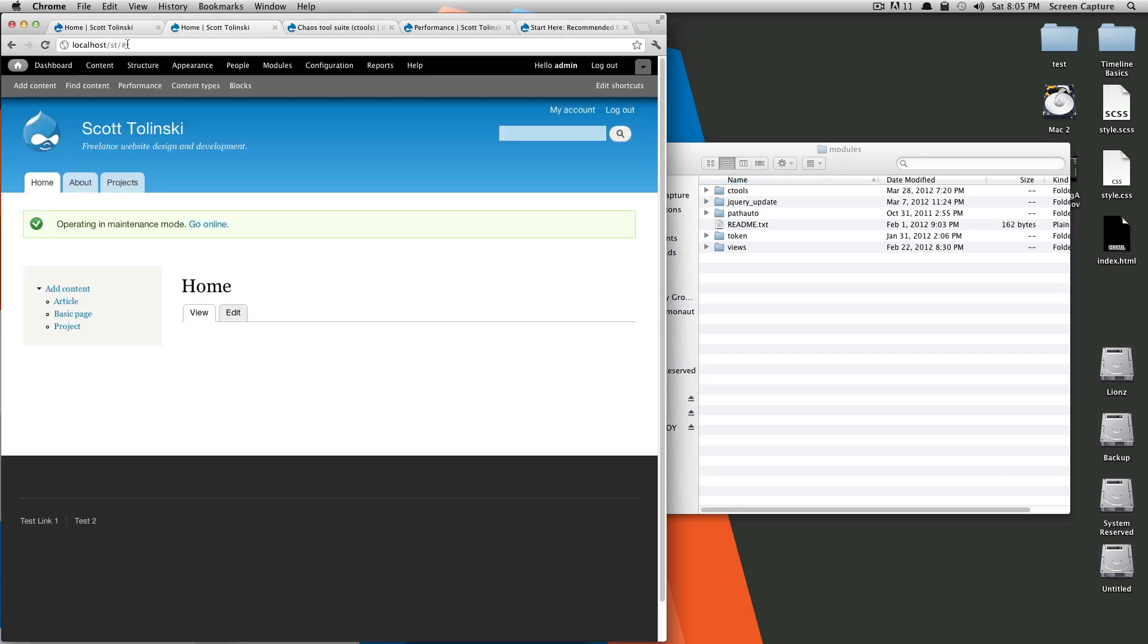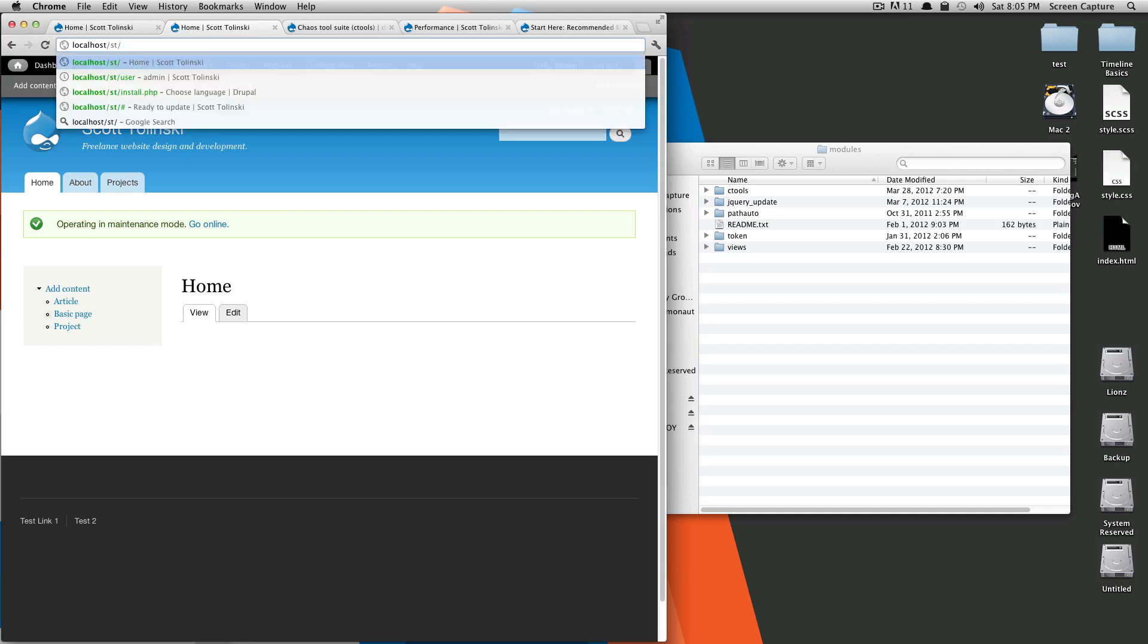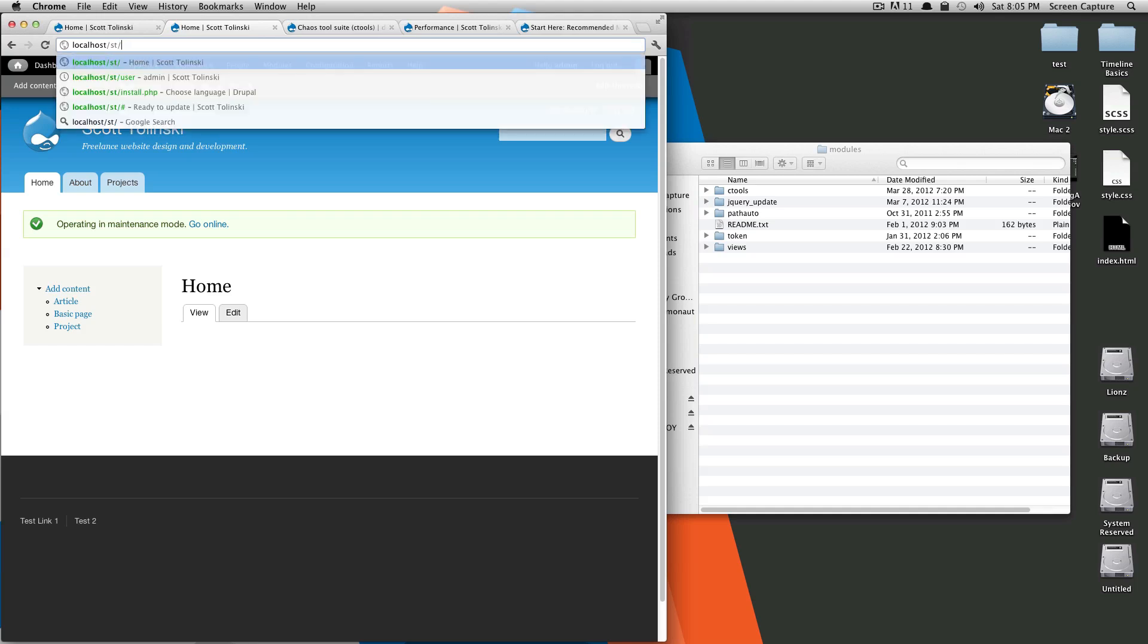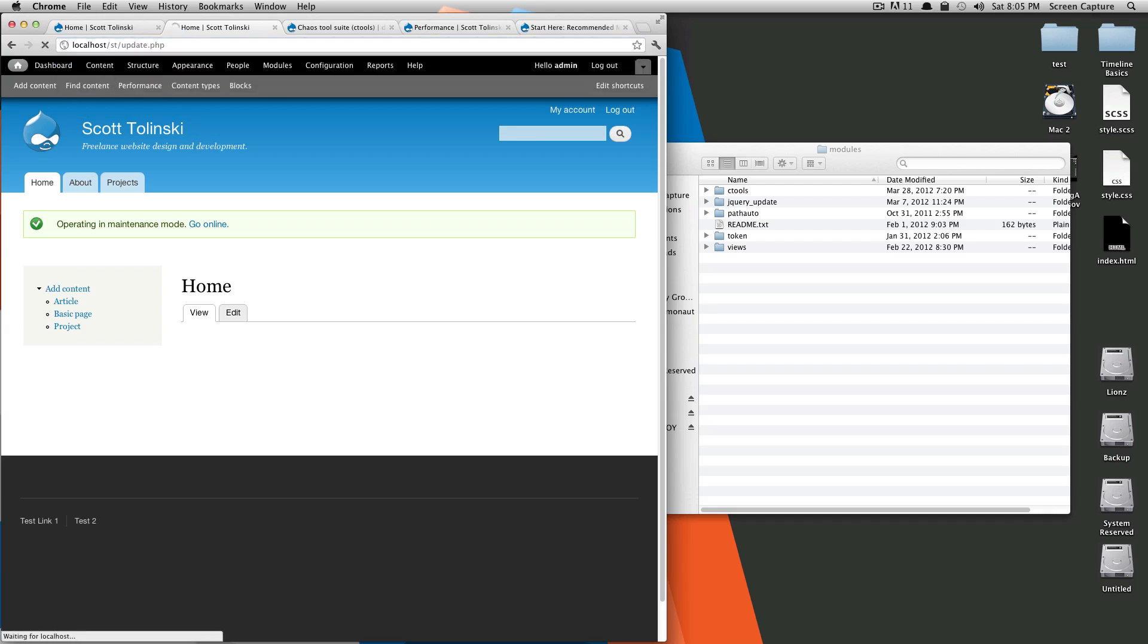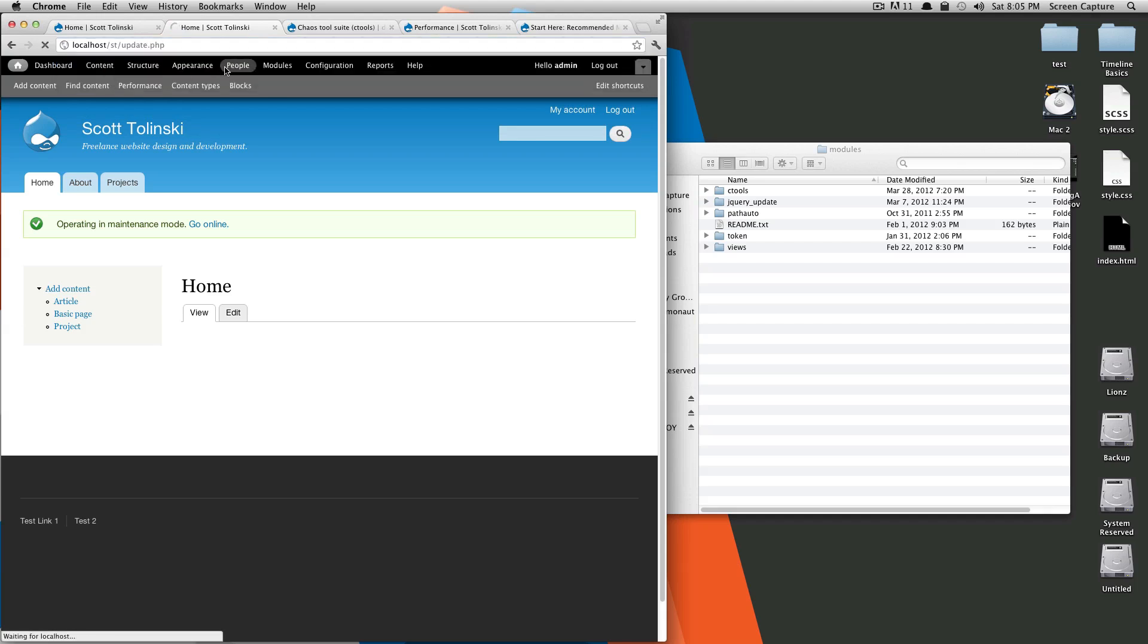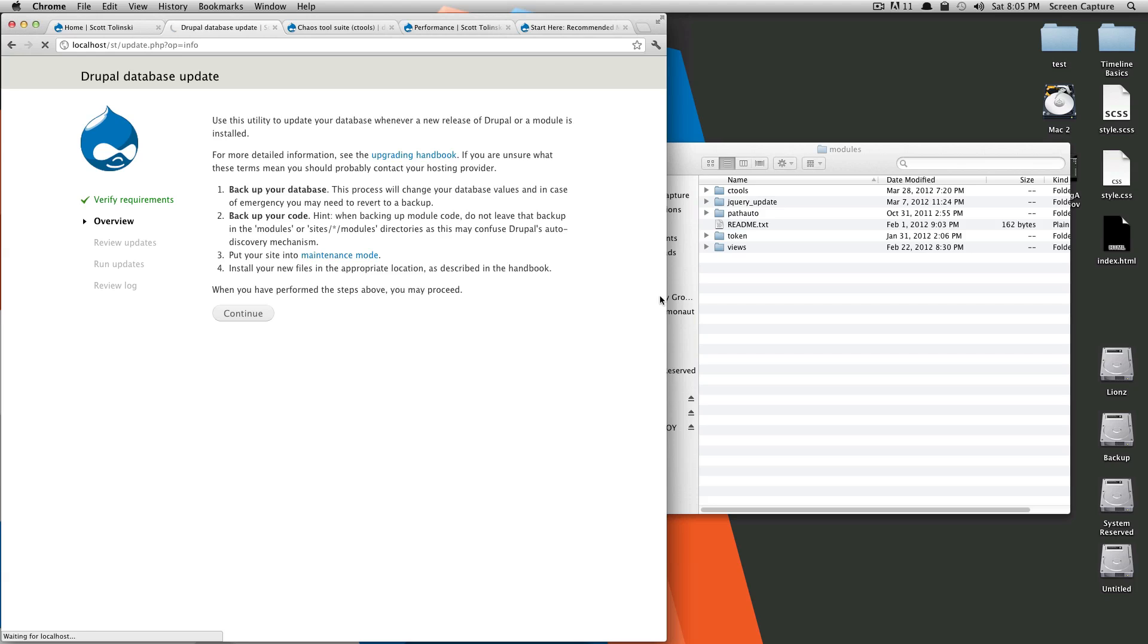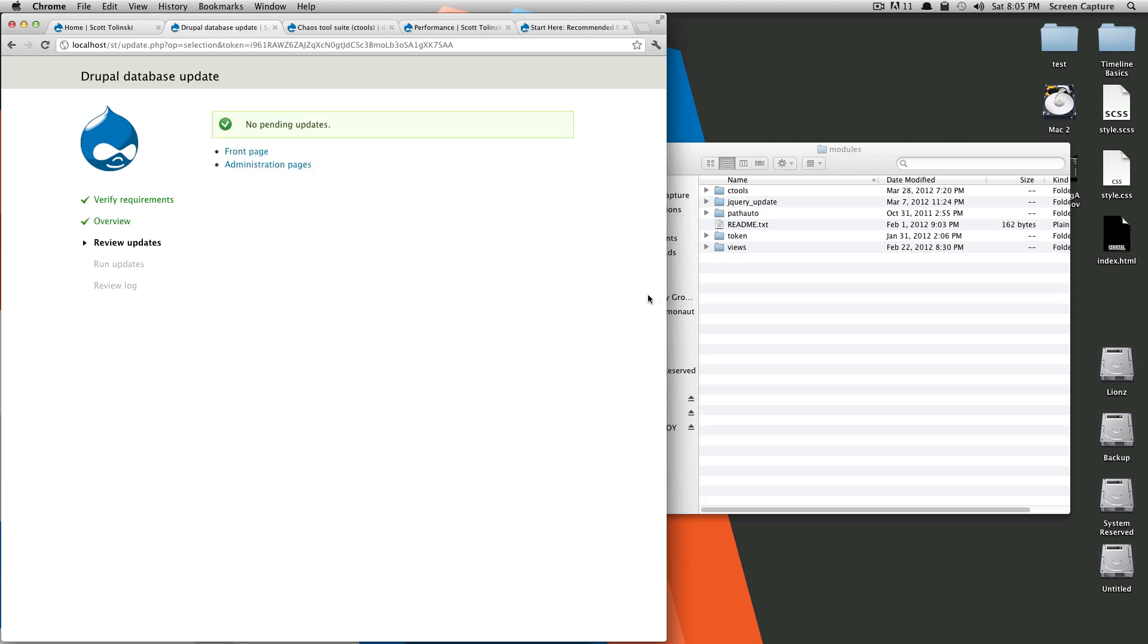Now, if we go back to our site and we browse to the page update.php, hit enter. It's going to take you to this updating page. And this is going to basically update your database with the changes in the module.